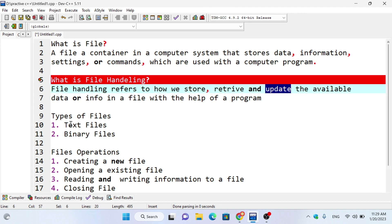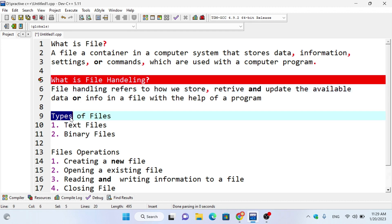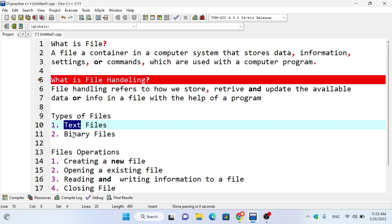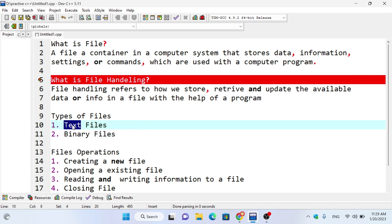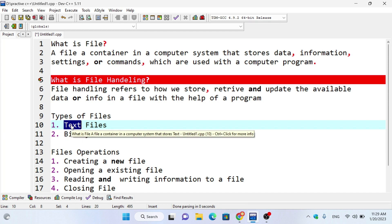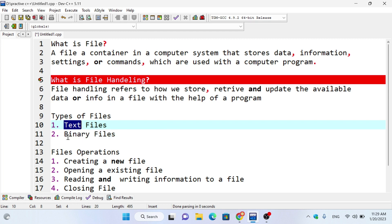Basically, we have two types of files: text files and binary files. Text files are in the form of a document — they are human readable. Binary files are not in human readable form.